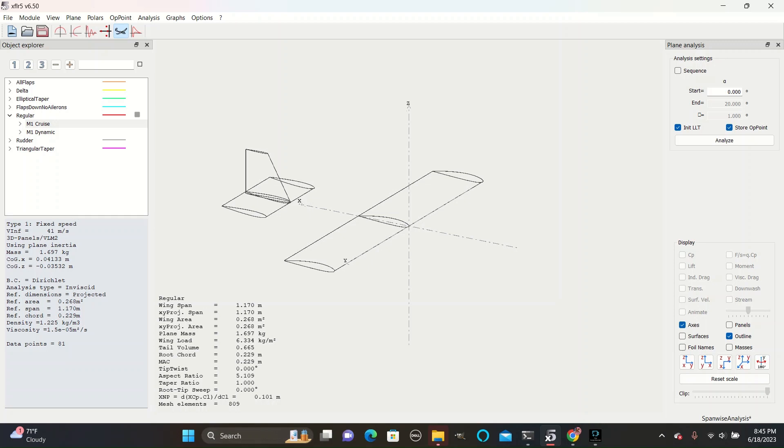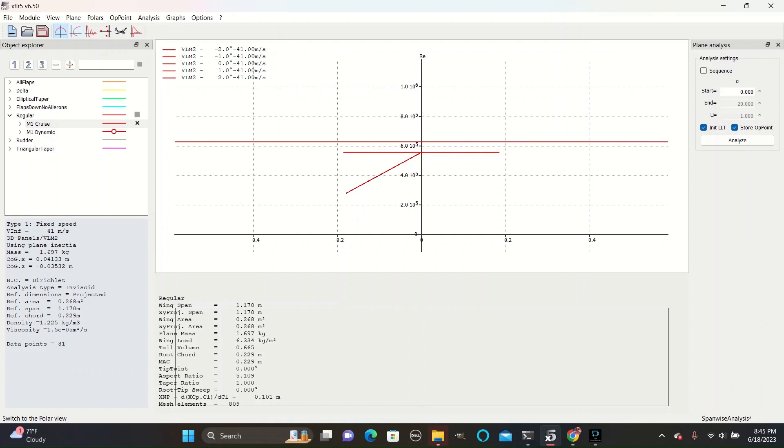This video will cover spanwise analyses. The data in spanwise analysis is obtained from running a static analysis, so if you want to review characteristics during this video, run a static analysis with no sequence, or at least one with few data points, and click on the hemisphere-shaped line next to polar view.